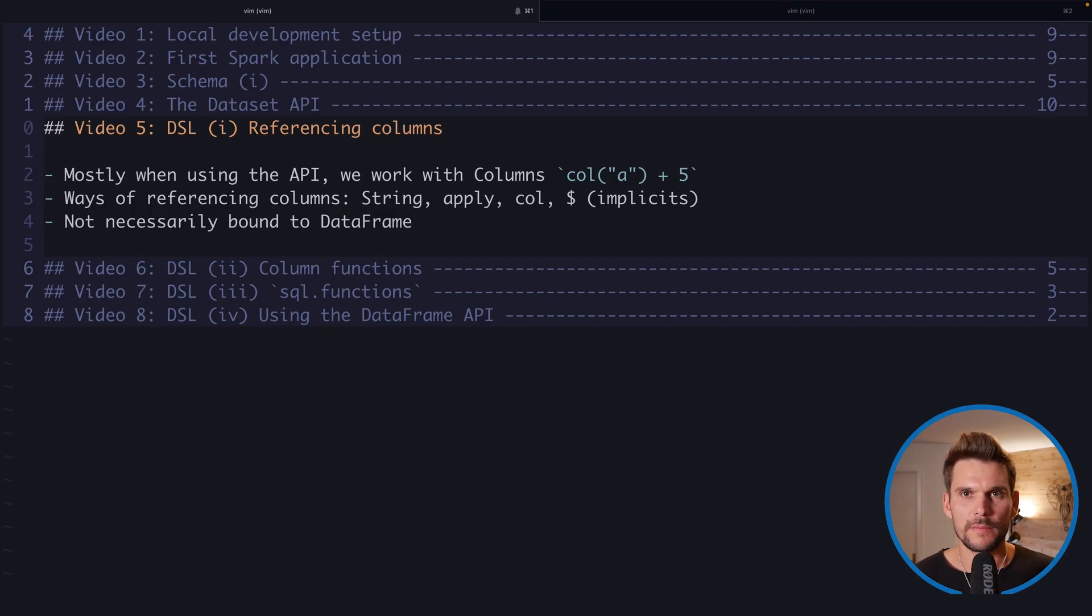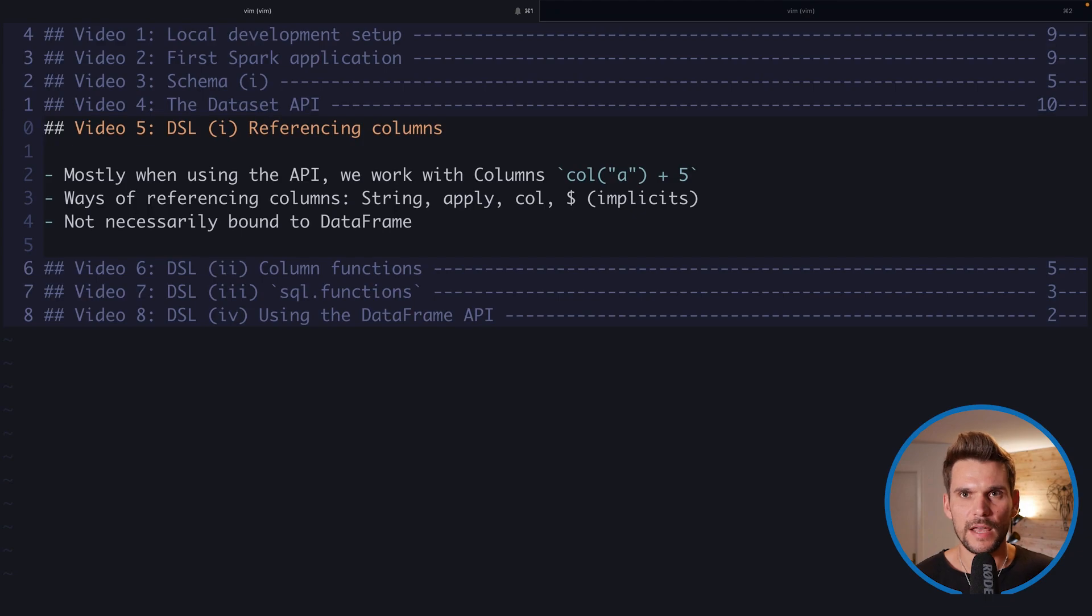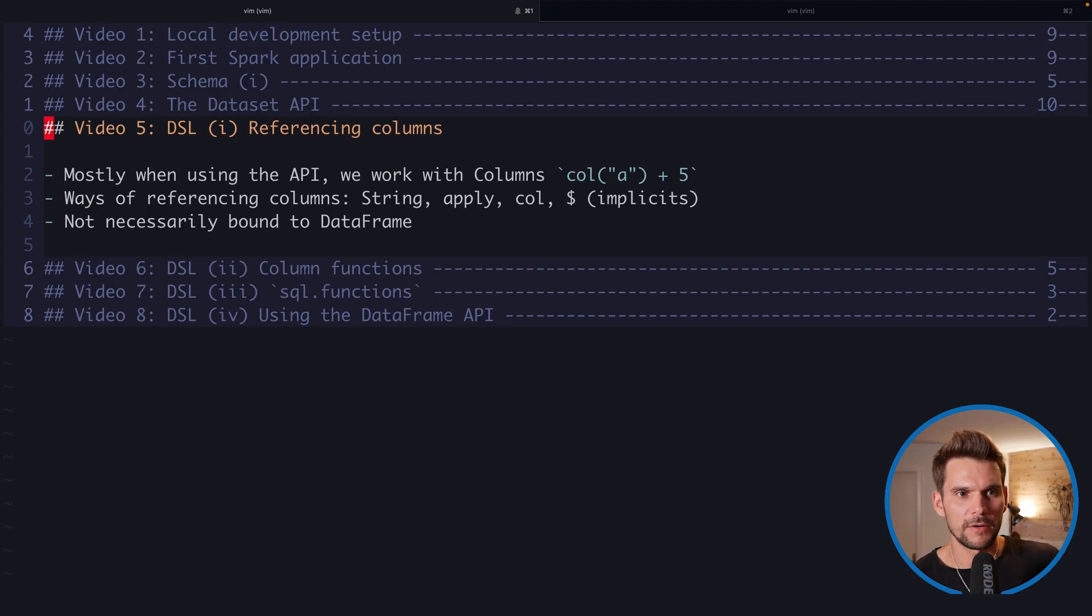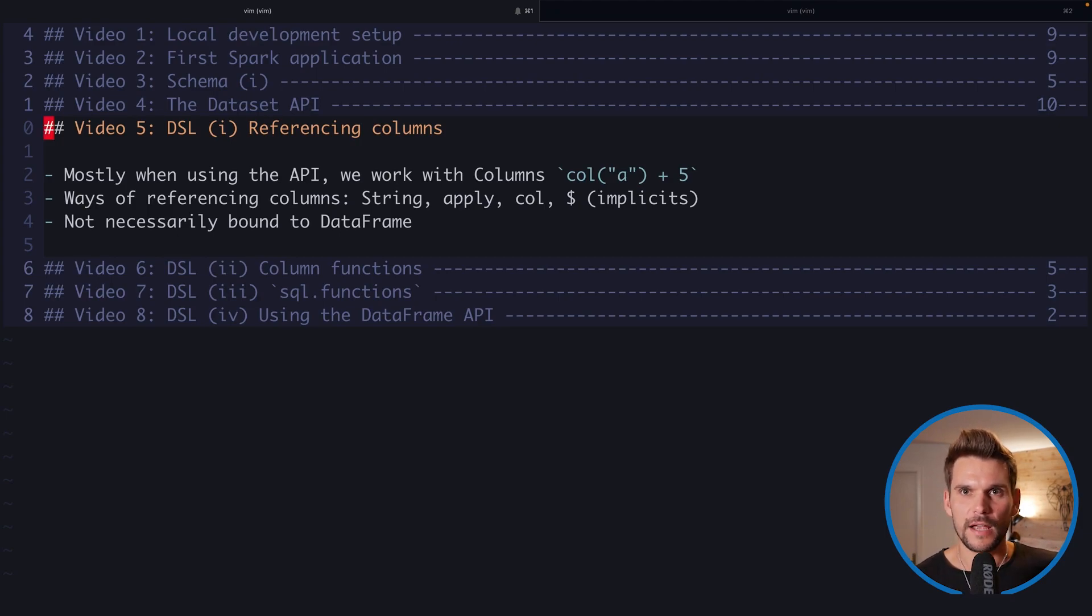Welcome back to video number five about the DSL part one. DSL stands for the domain-specific language which is introduced by the dataset API of Spark. And here we are going to look at how we can reference columns.